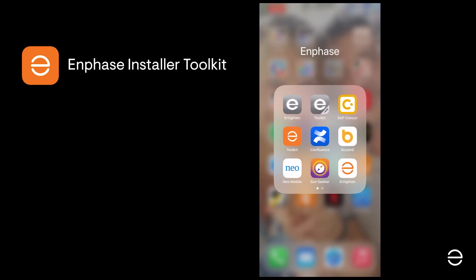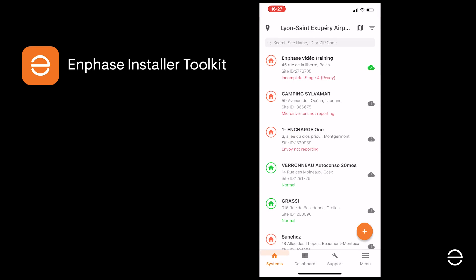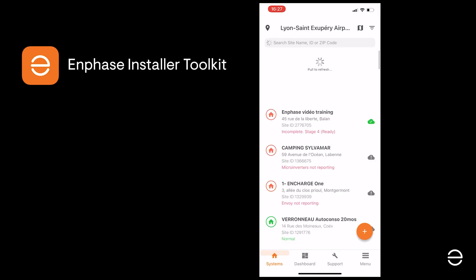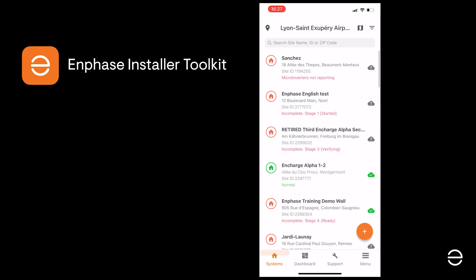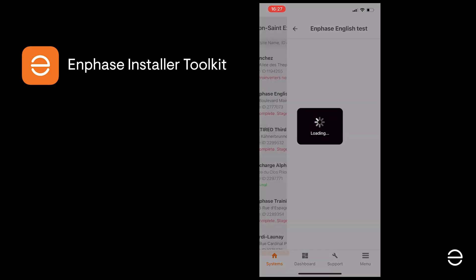In this video we're going to cover provisioning the system in the Installer Toolkit application. Once you've created your Enlighten account and created your new system in the ITK, you're ready to move on to the next steps. Just open up the app and update your data by dragging the screen down, click on the new system you created and proceed with the next steps in the configuration process.